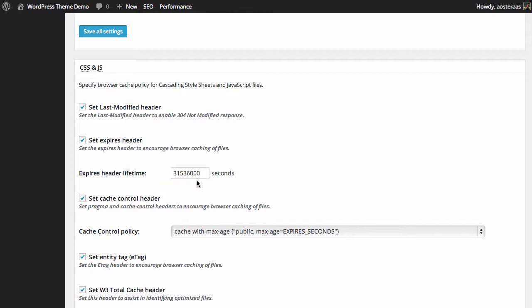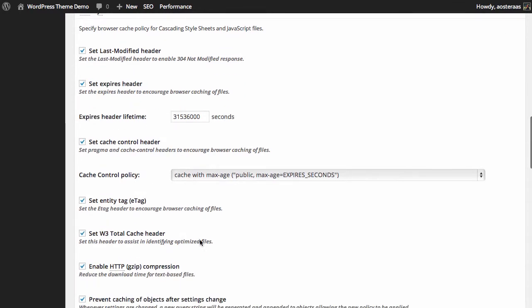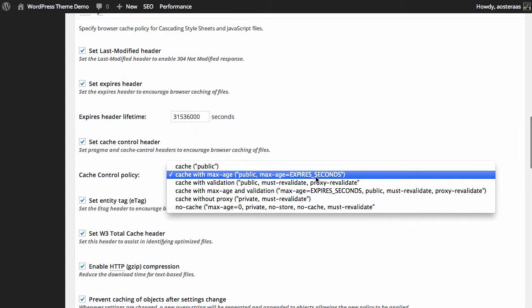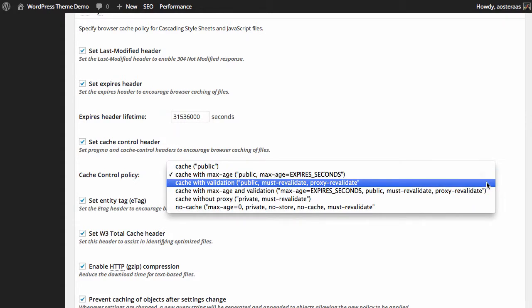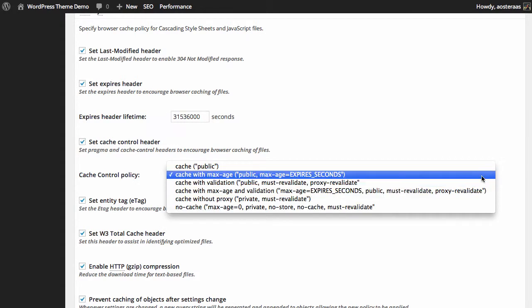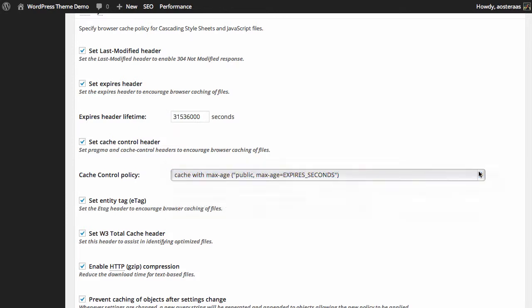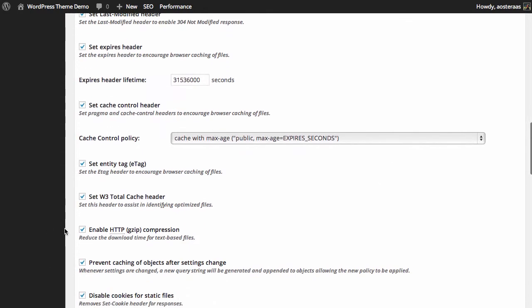Obviously in a development environment that would be incorrect. You can set the cache control header as we discussed just a few moments ago. You can set the cache control policy here to any one of these. By default it's cache with max age of course, so for most people you can leave that on there, but if you want to more specifically set up cache control policy you can change that.